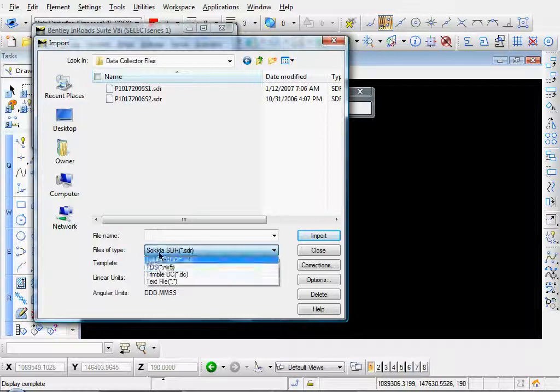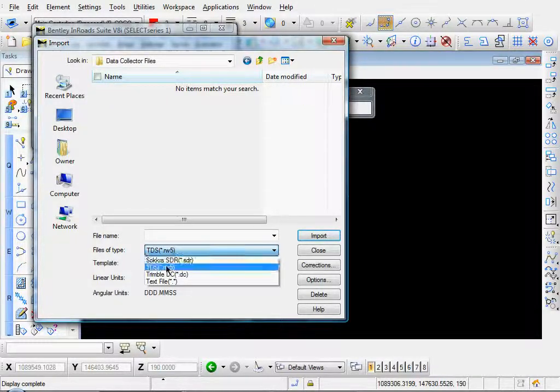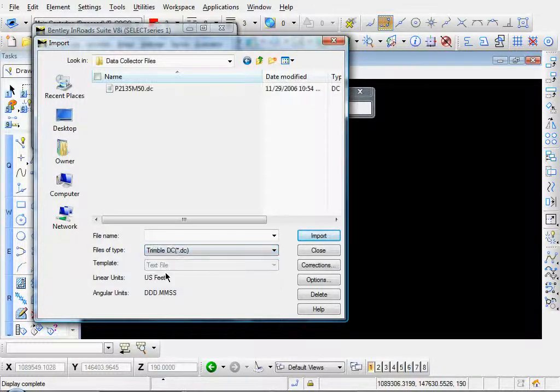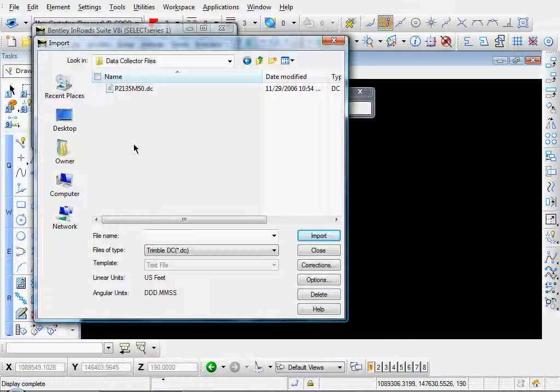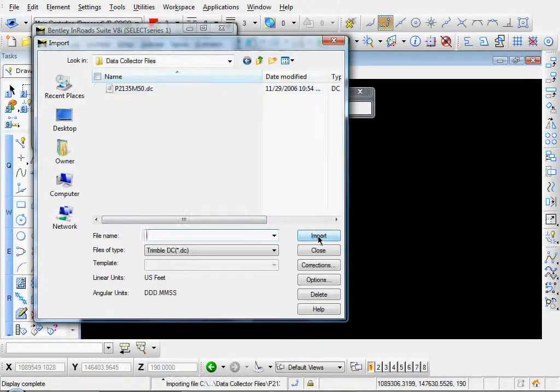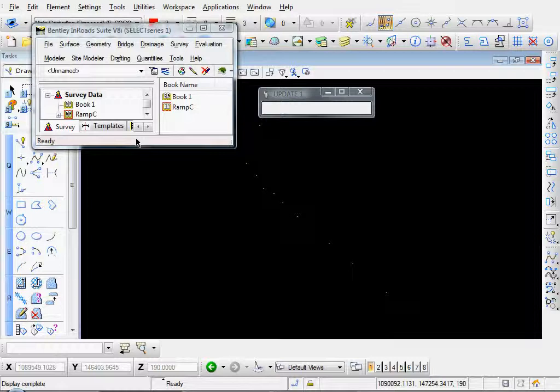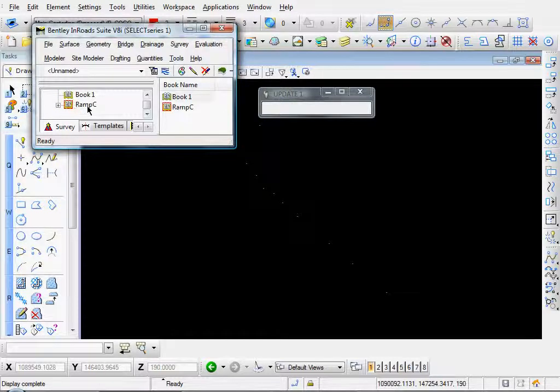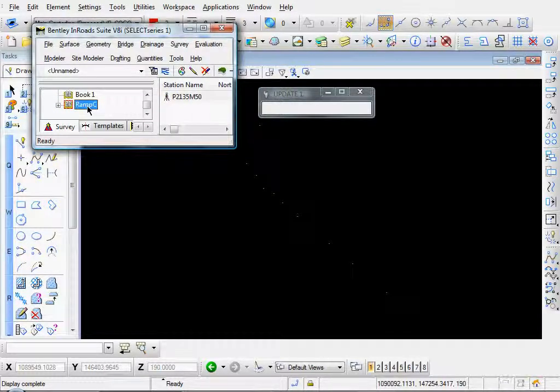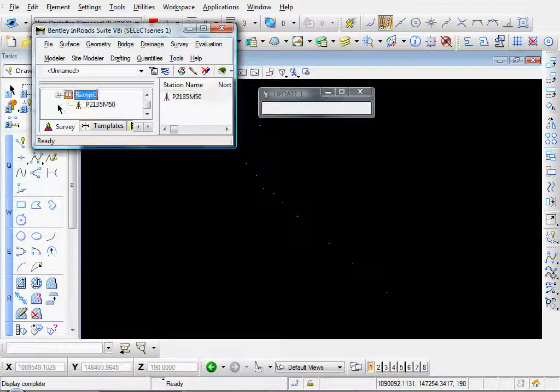And you can choose various types. If you just have a text file or you can filter it by your type of data collector. Trimble, there's our Trimble file. Let's go ahead and open that. I'll highlight that. Click import, close. And now if we click on our Ramsey field book, you see there's one station set up there.